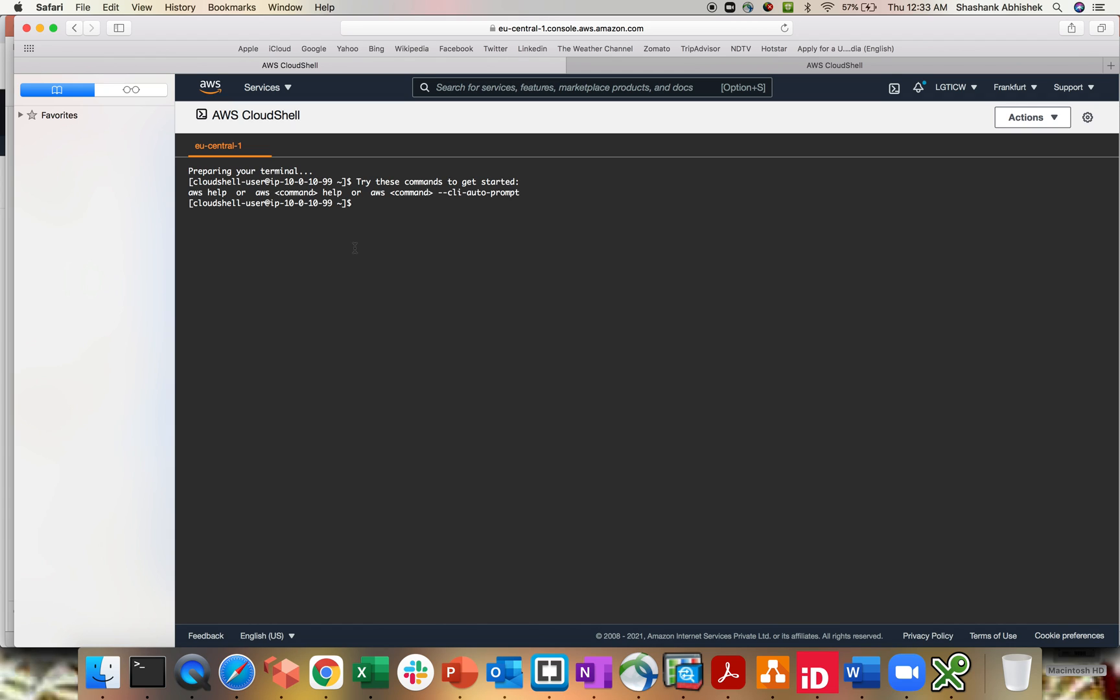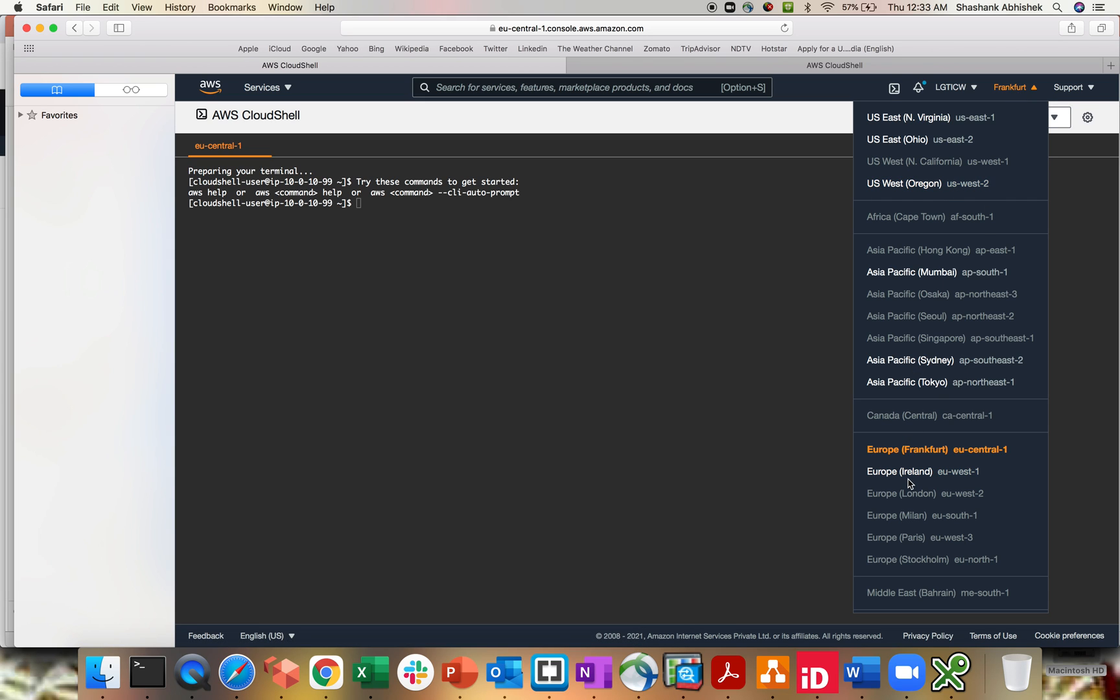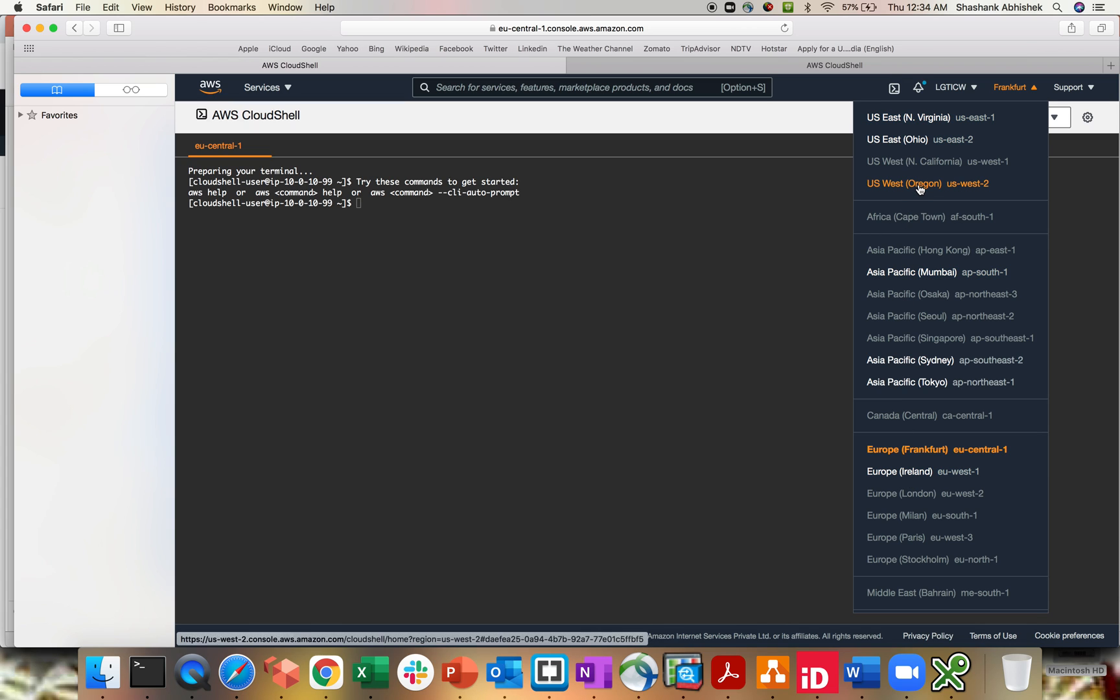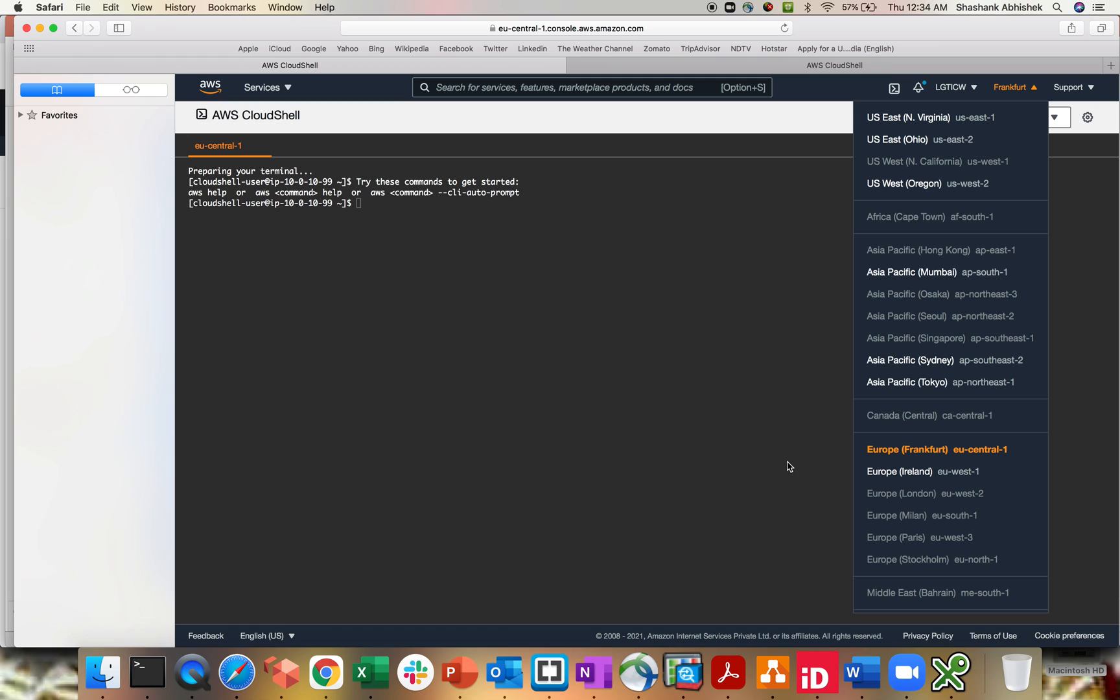And you can see, it's directly giving me like try these commands - AWS CLI for autoprompt or AWS command or AWS help. So these are the CLI commands. Now if I select the regions, this is not available for all the regions as of now. As you can see, it's in Virginia, Ohio, Oregon, Mumbai, Sydney, Tokyo, Frankfurt and Ireland. These are the only regions as of now what AWS has provided with a CloudShell environment.